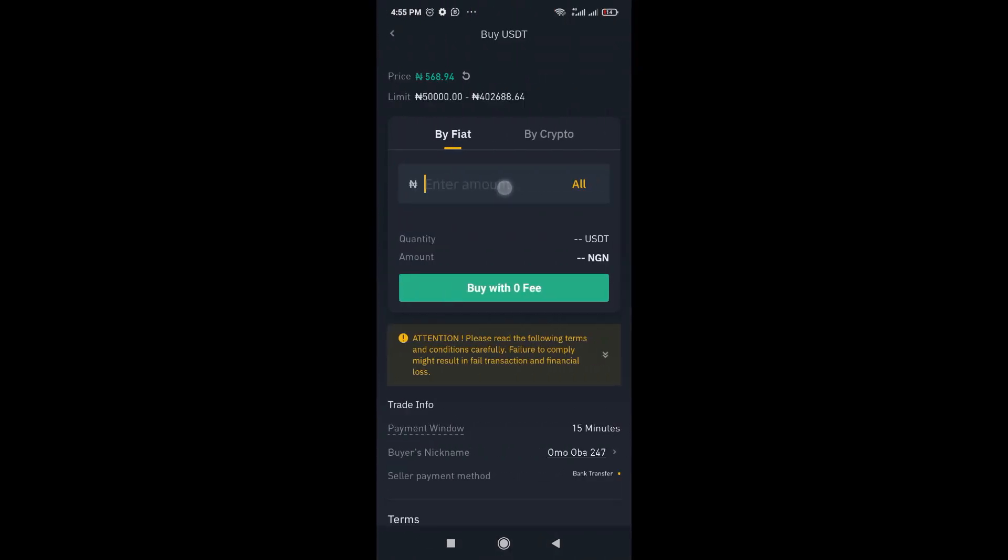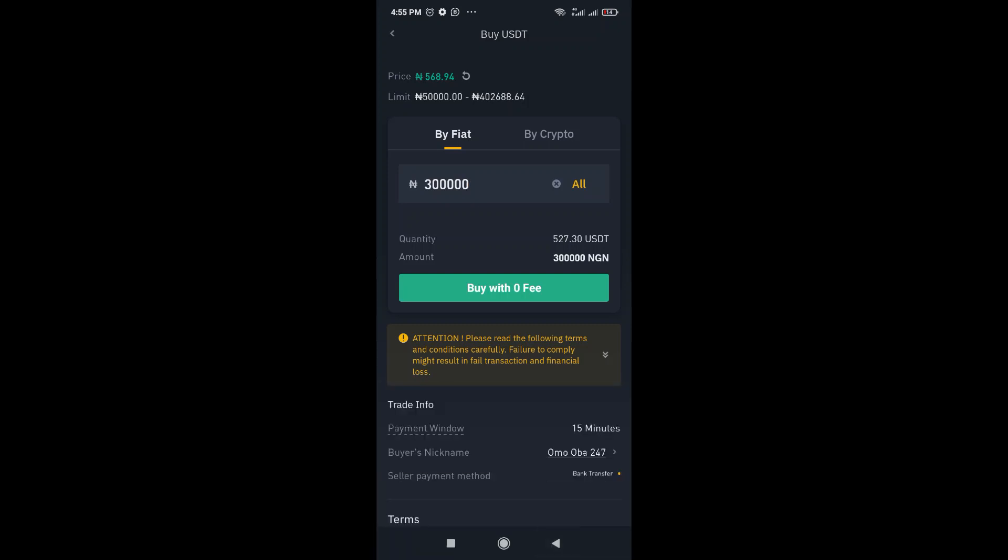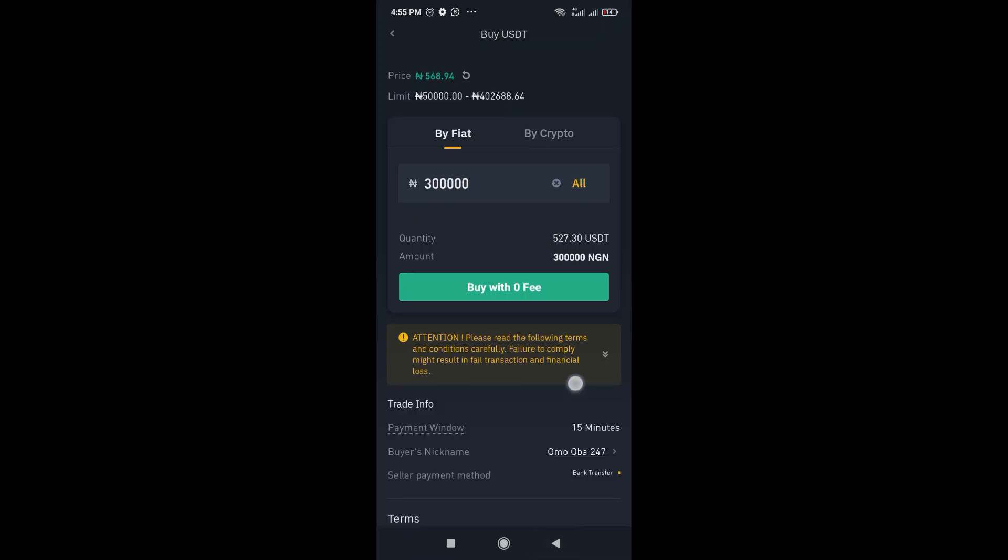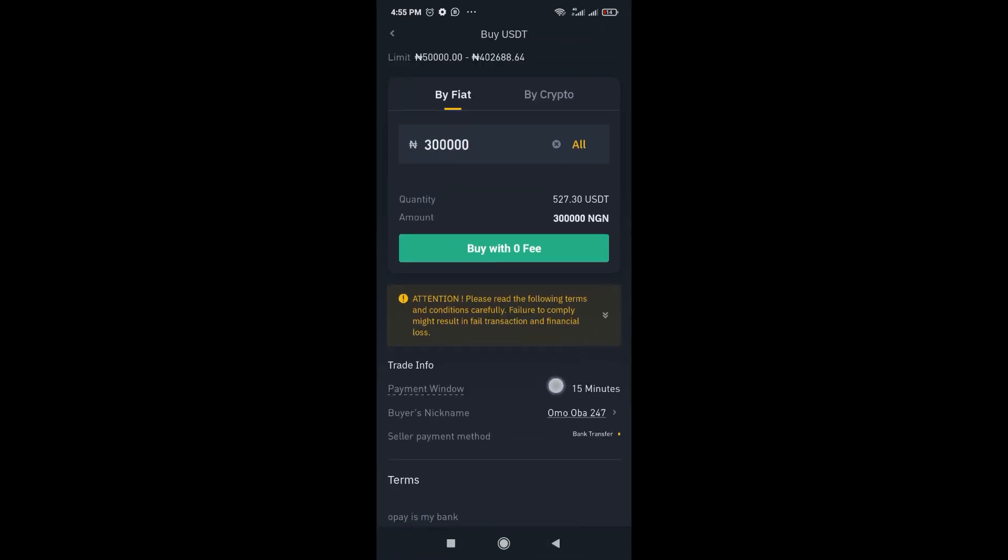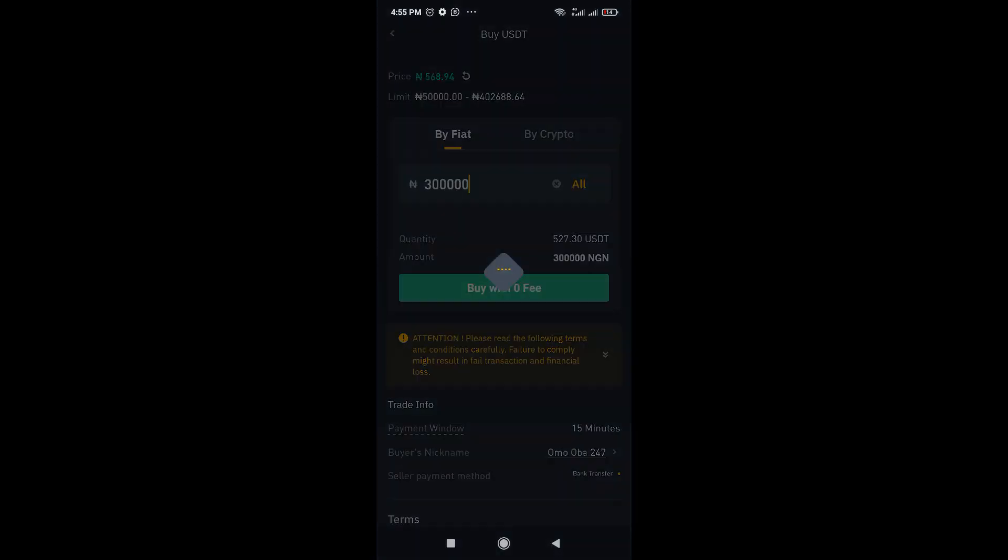Here you're going to enter the amount you want to buy. So I'm going to just enter the same amount and then just click on buy with zero fee.